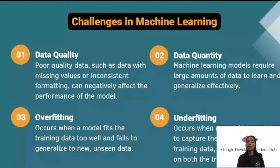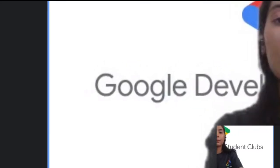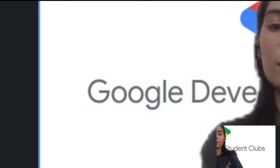That covers what machine learning is, its different types, the process, and the challenges. Let's recap with some videos.